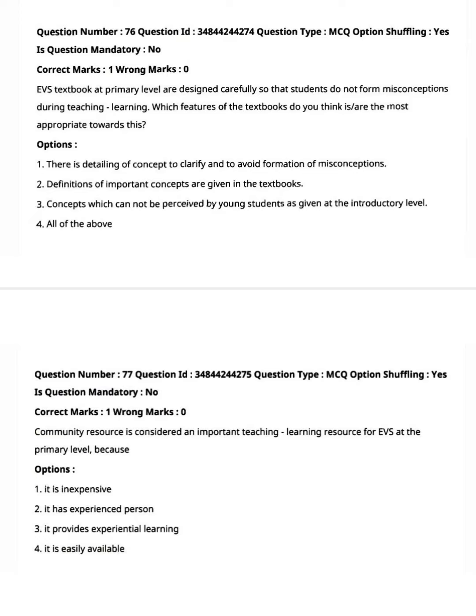First question: EVS textbook is at primary level designed carefully so that students do not form misconceptions during teaching and learning. Which features of the textbook do you think are most appropriate towards this?